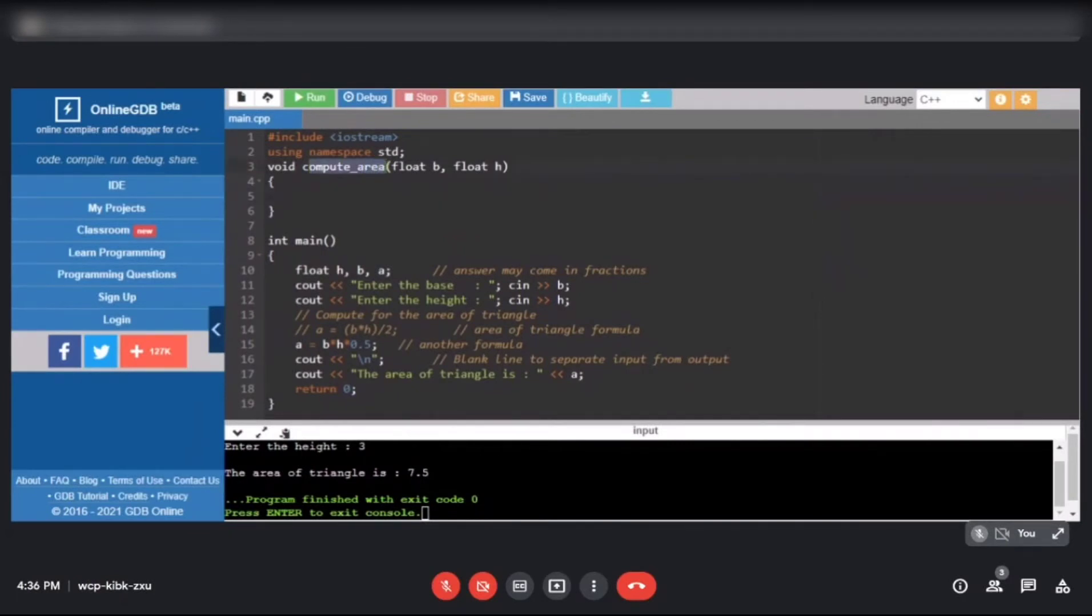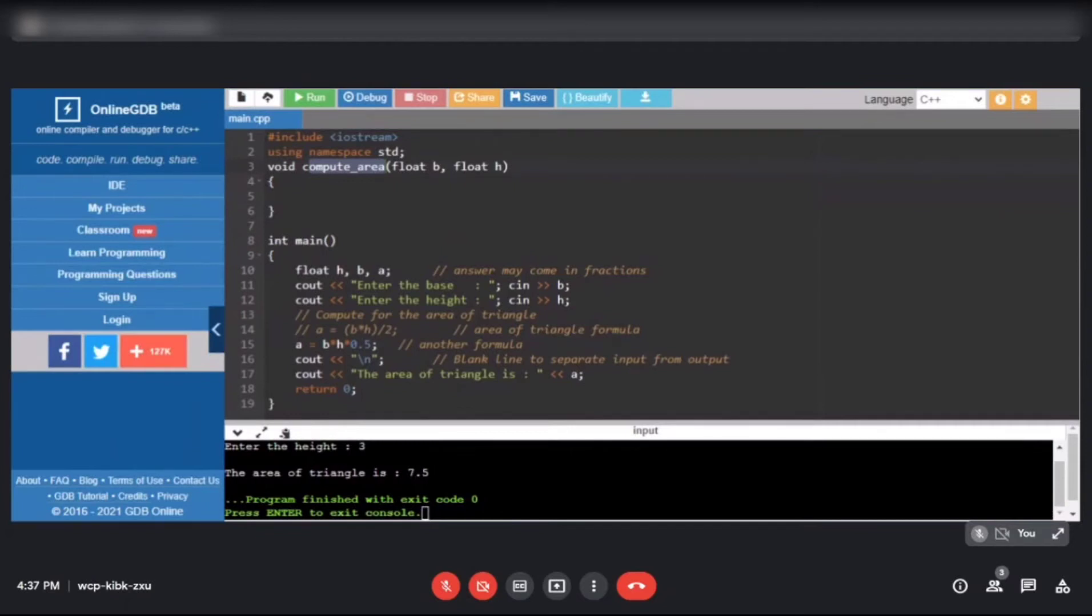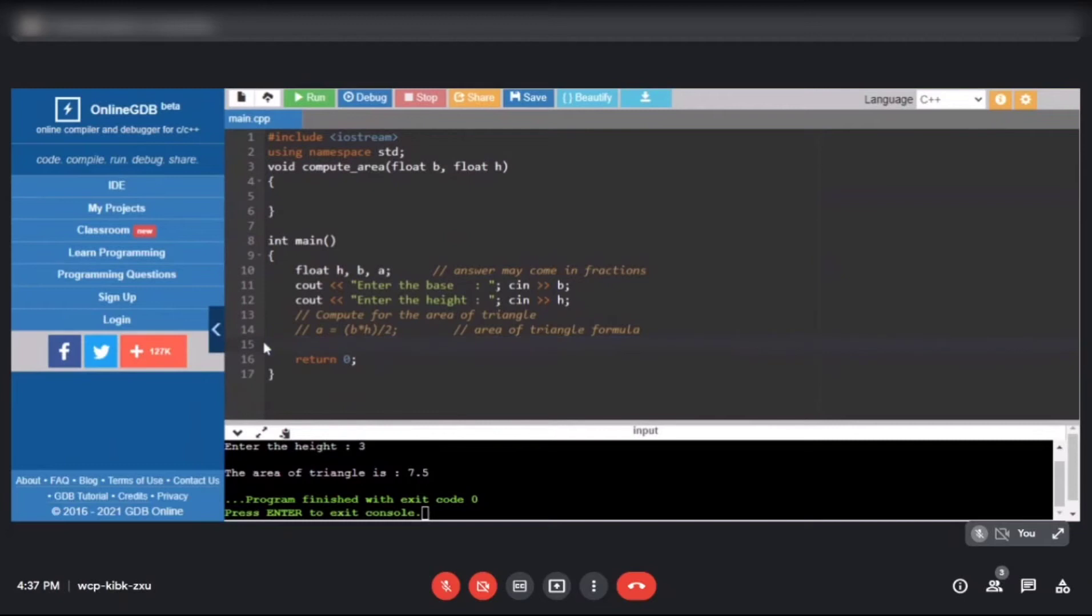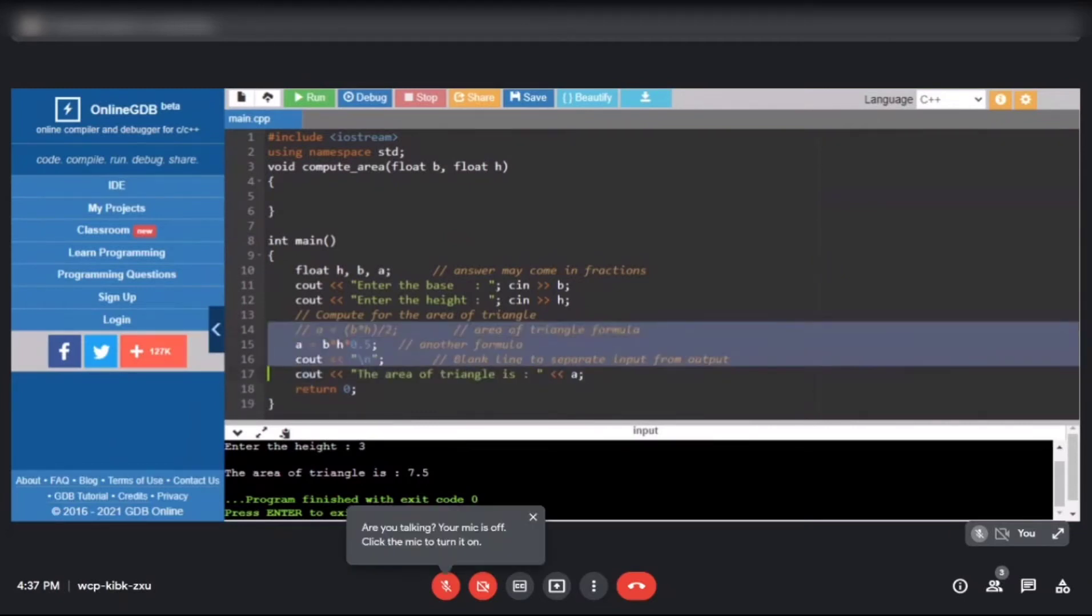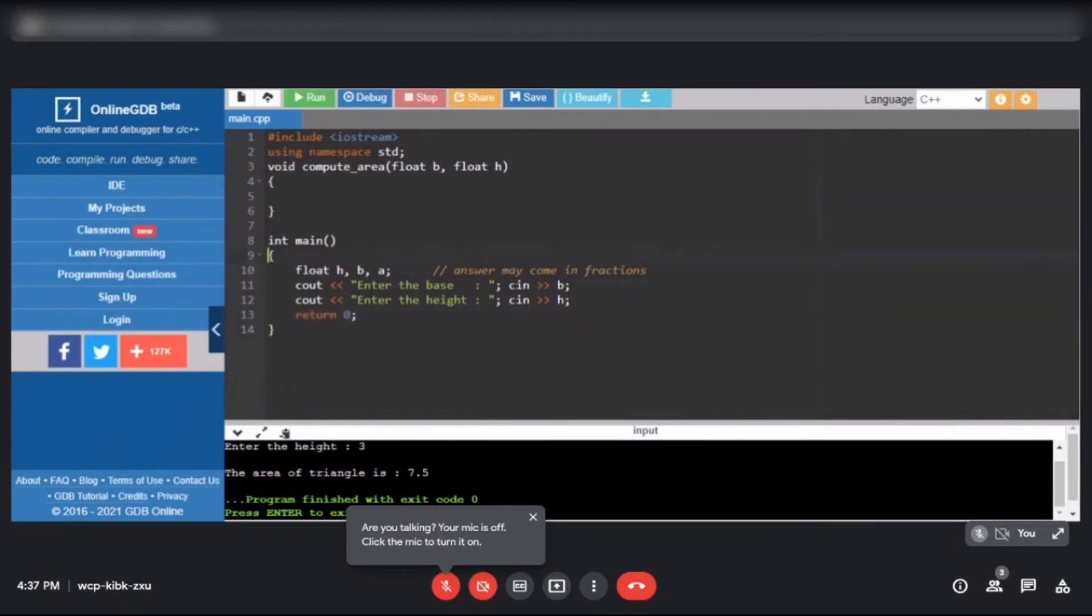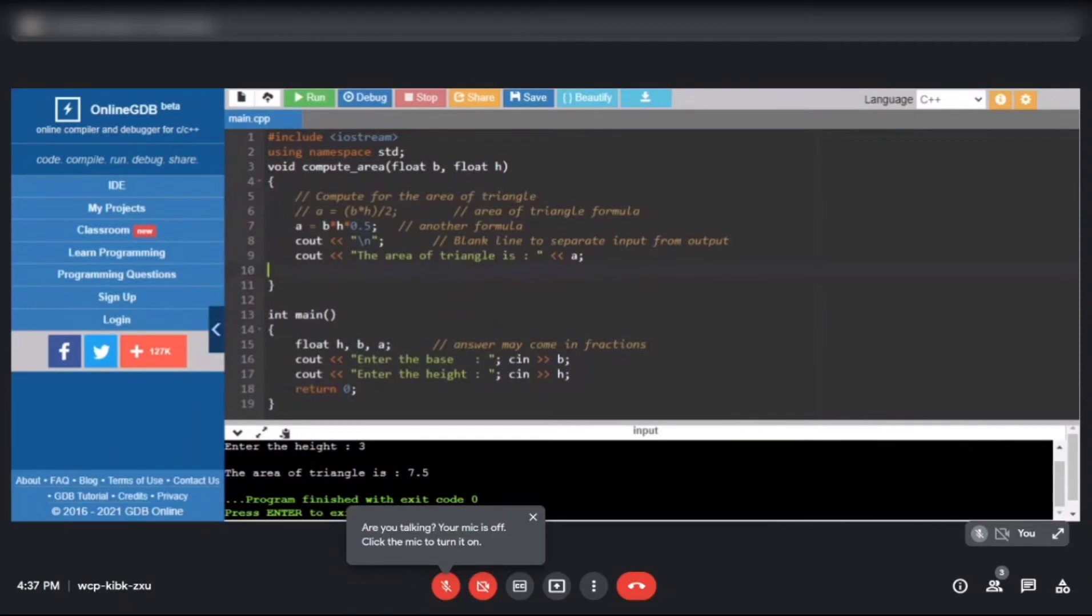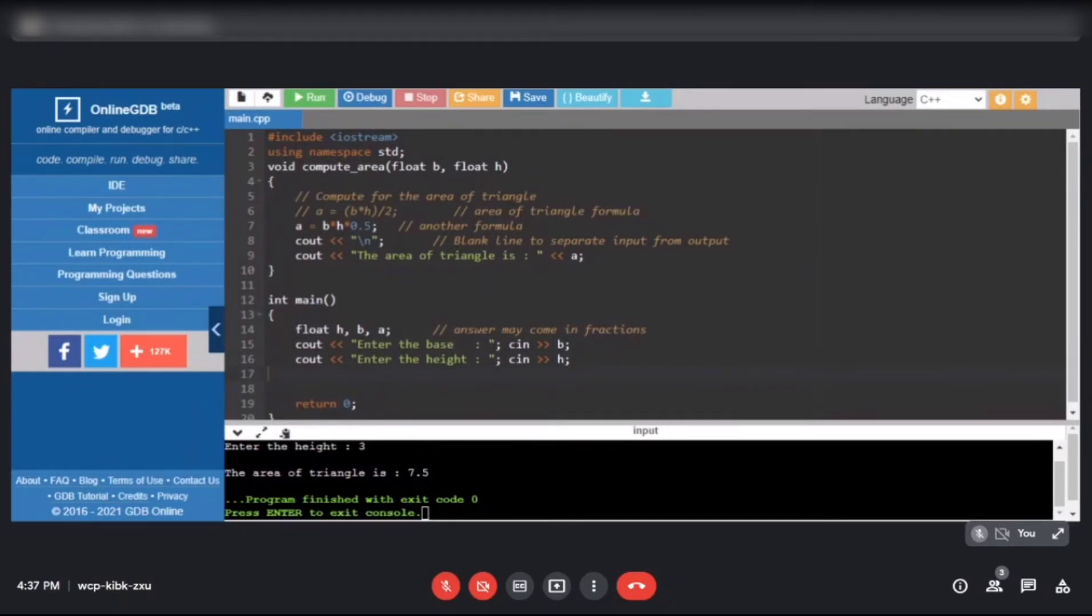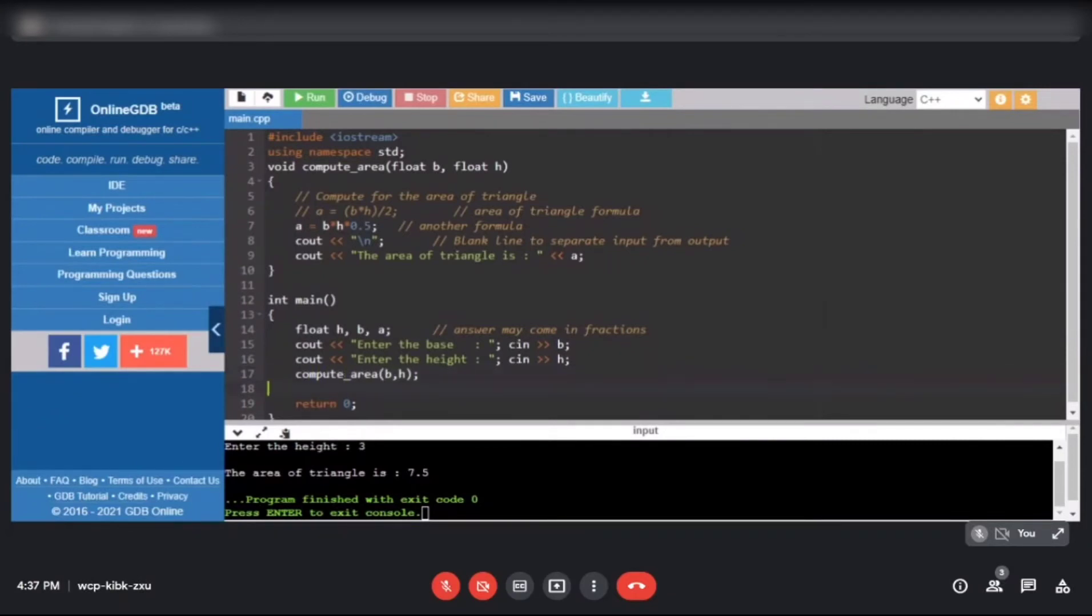Our function name is compute_area. This will compute the area of a triangle. We need to move the lines that compute area from the main to the compute_area function. That's the one that computes, right? Let's include the output as well. Ctrl X here, then Ctrl V. Then where we removed it, we'll place the function call: compute_area.